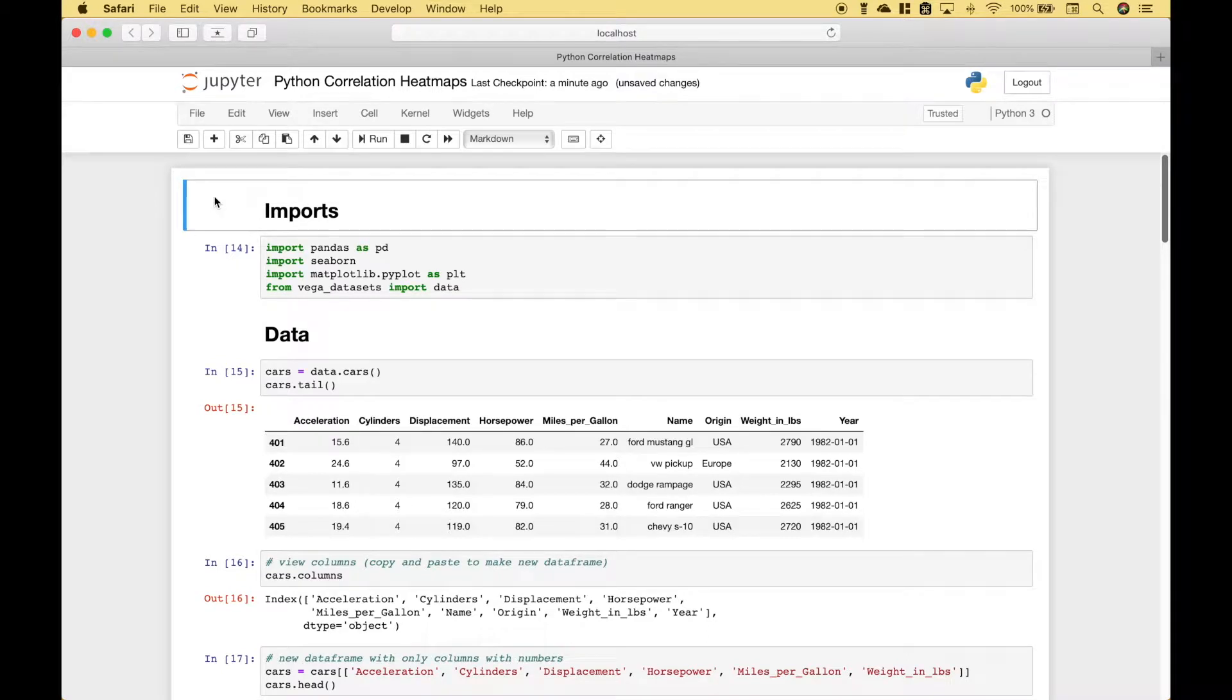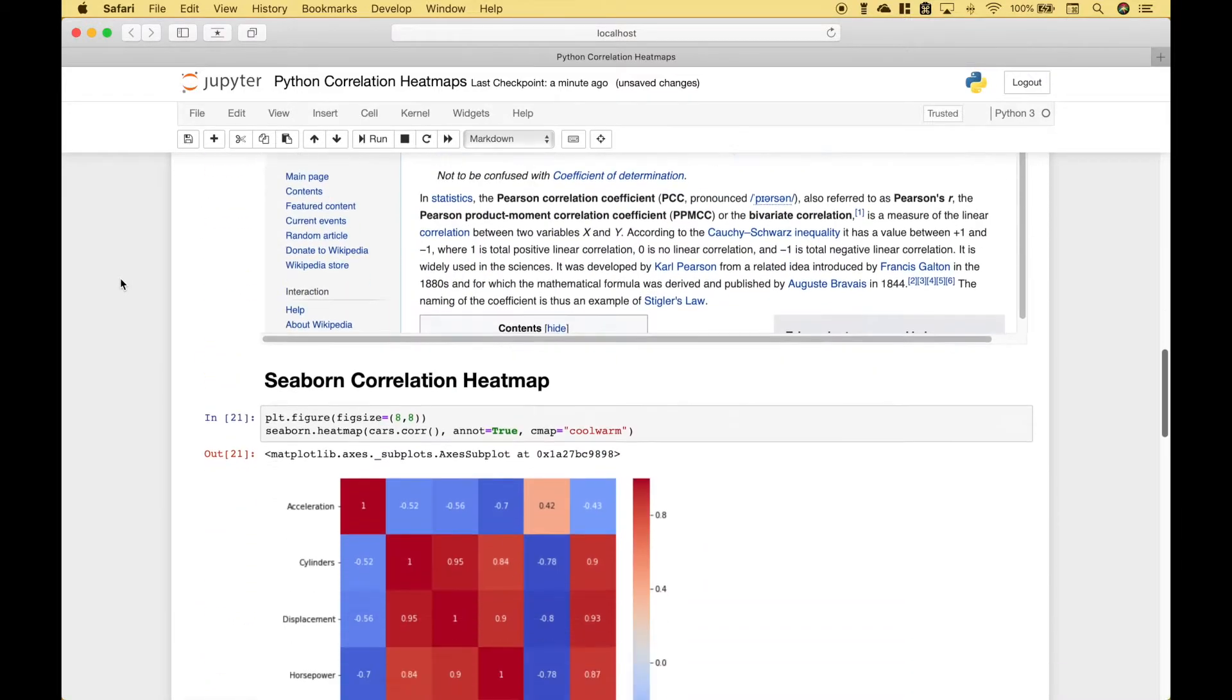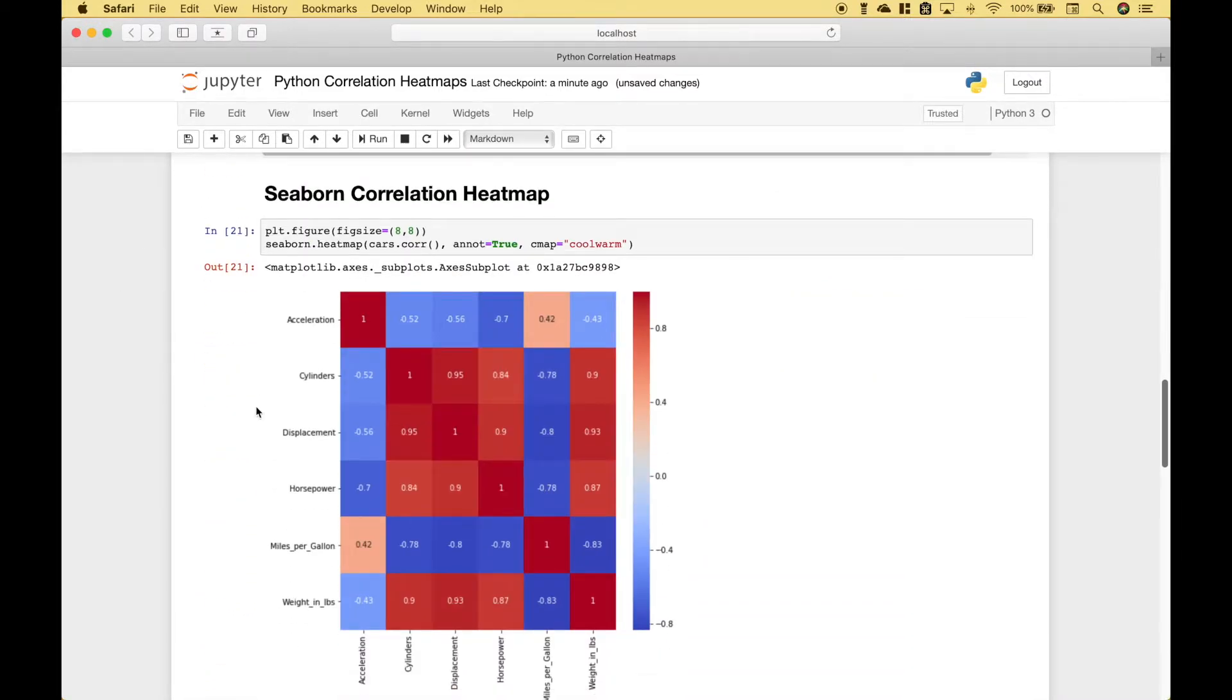Welcome back everybody to another Python tutorial. In this tutorial, we're going to go over how you can create a correlation heat map that looks something like this.